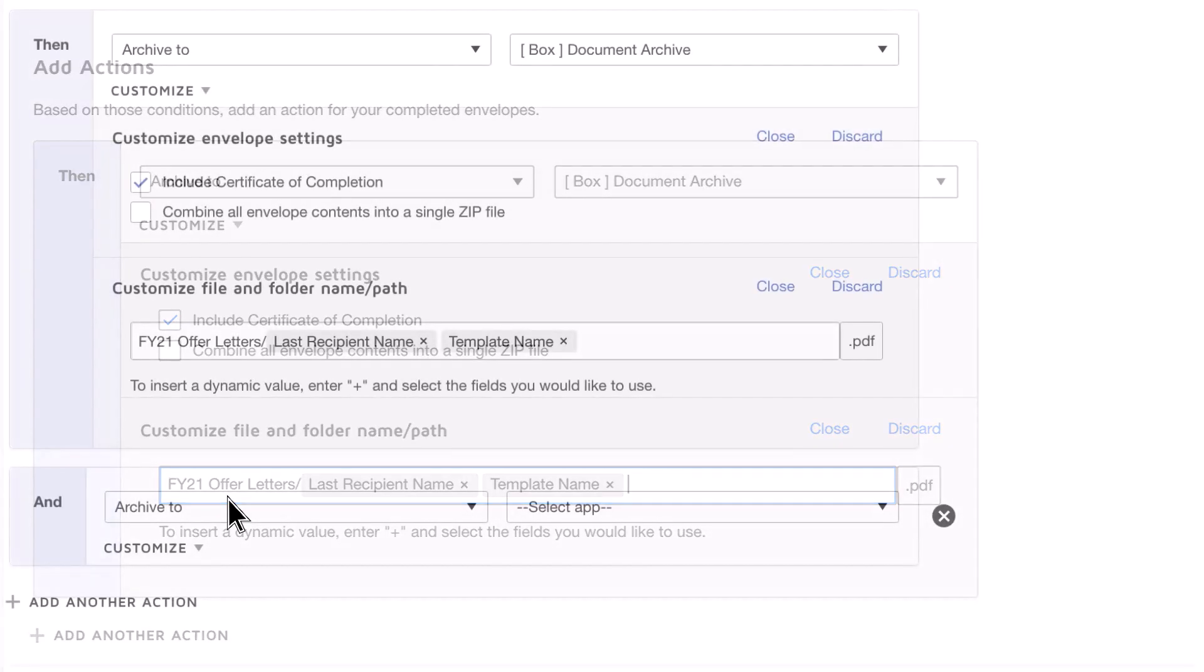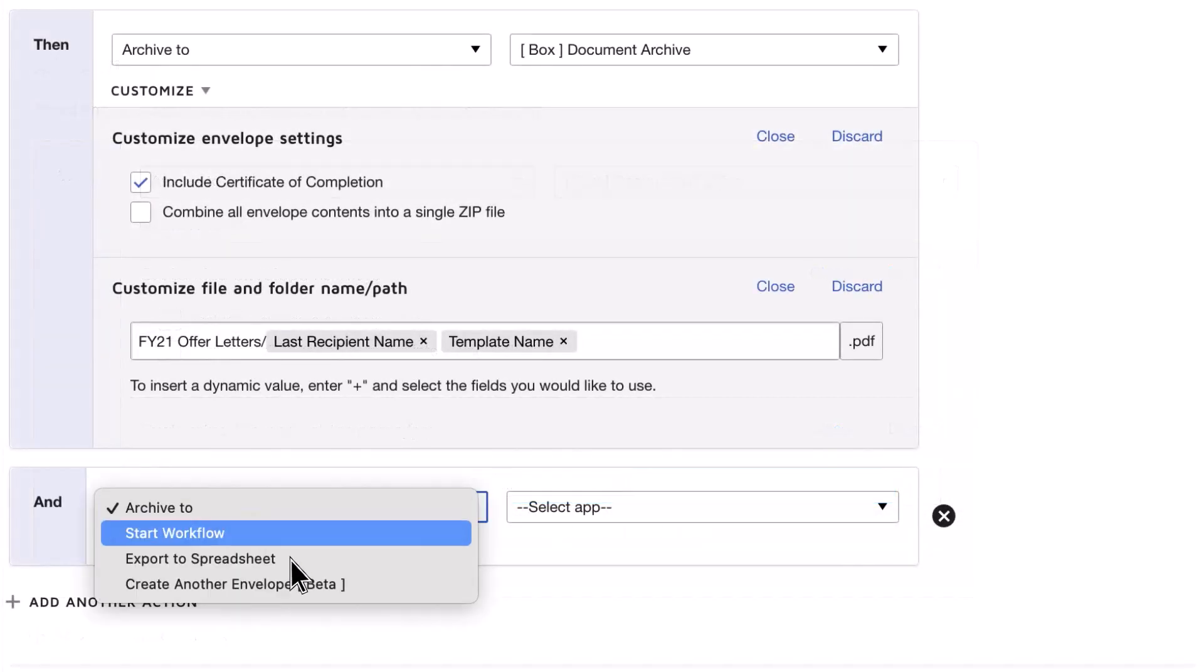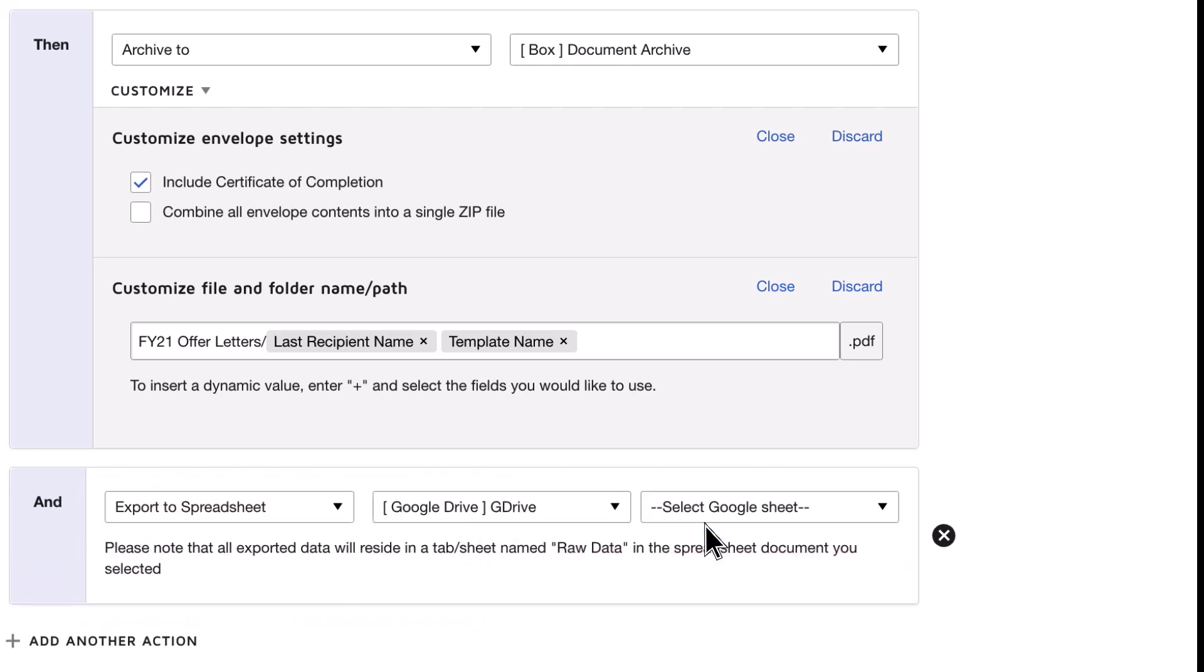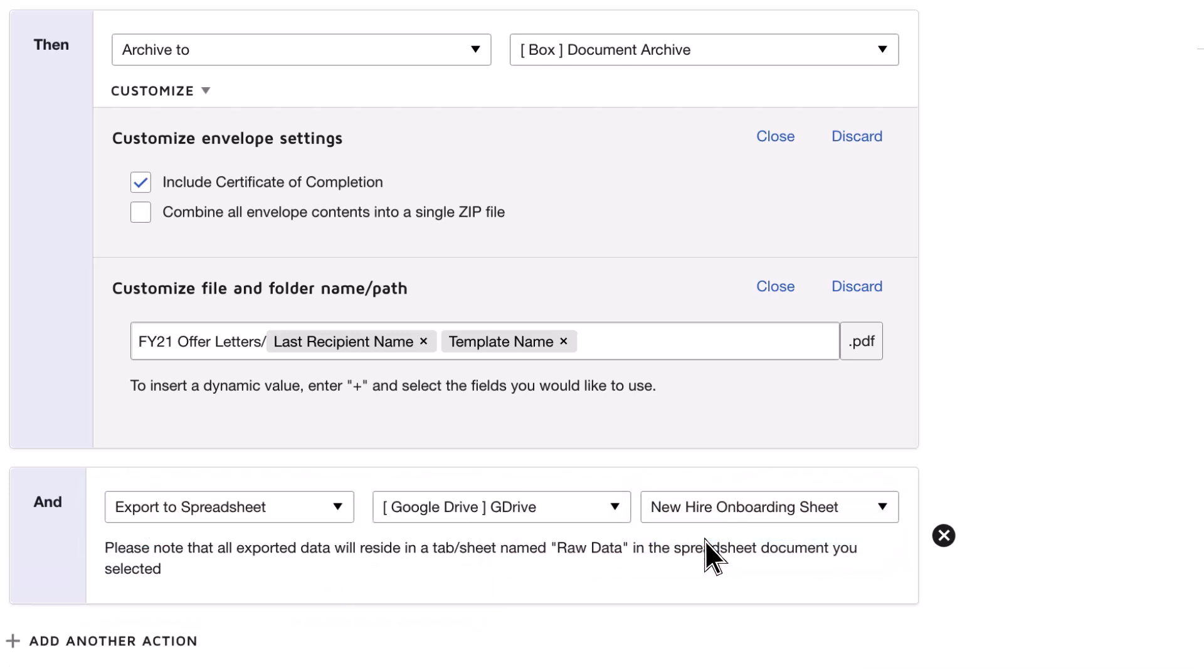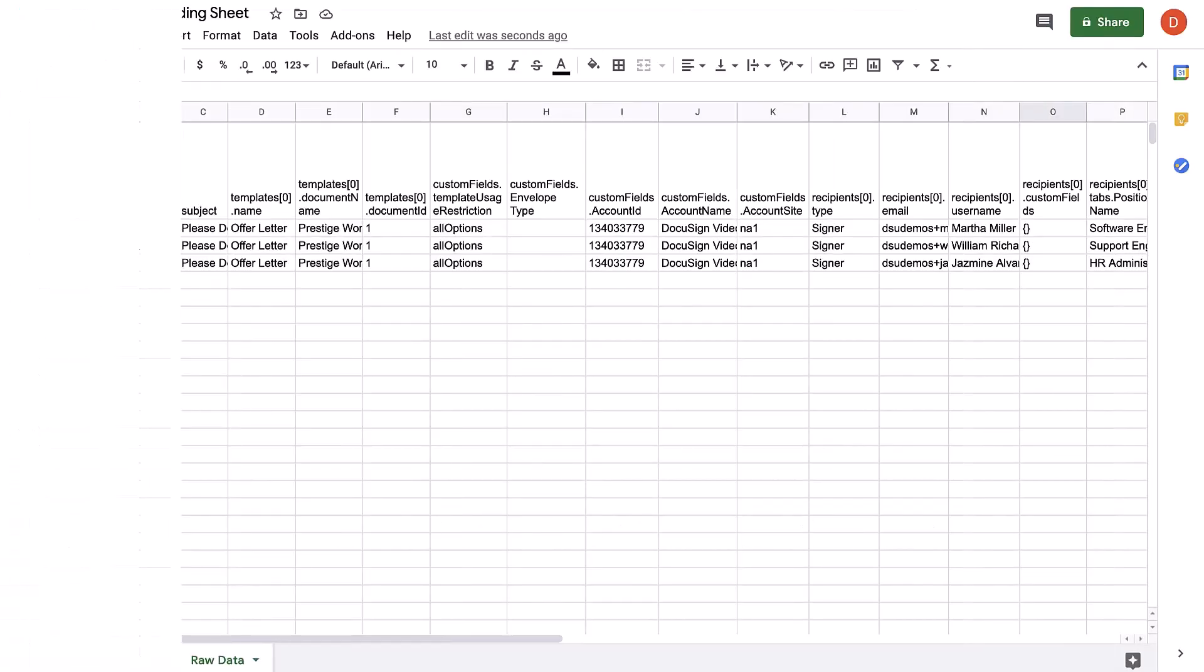You can also export the envelope data to a spreadsheet. A new row with the envelope data will be added on the sheet for each envelope that triggers the rule.